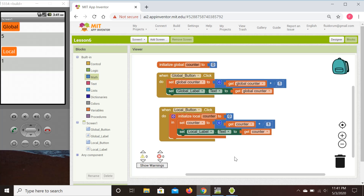The next step is lesson number seven. Bye.